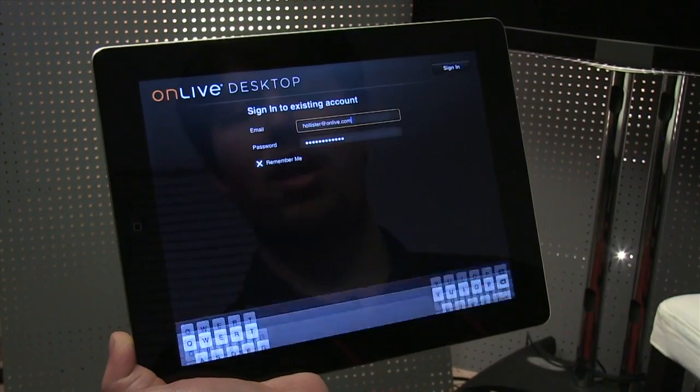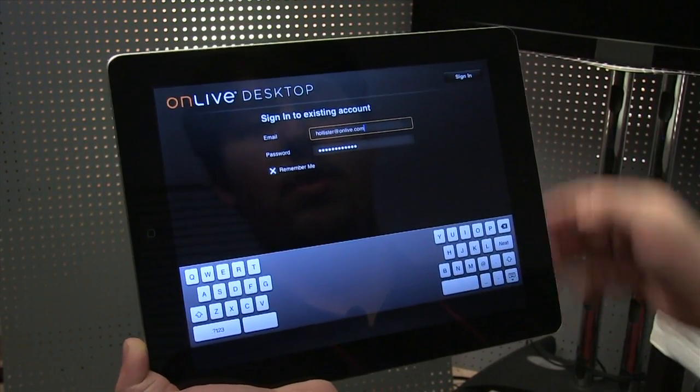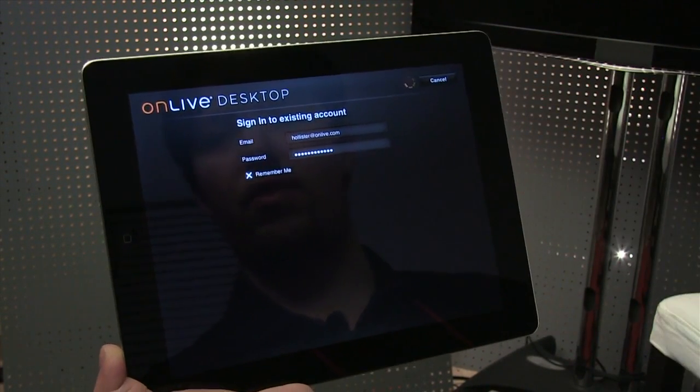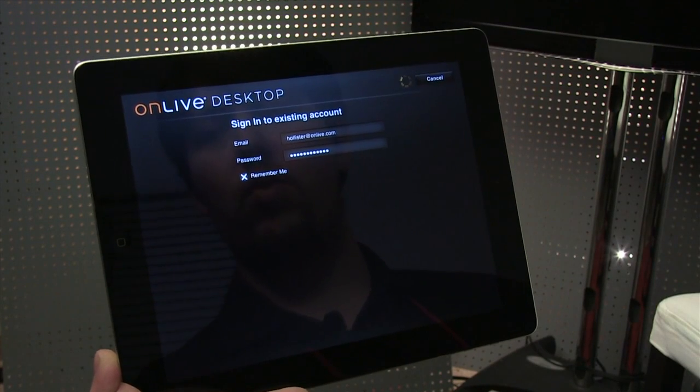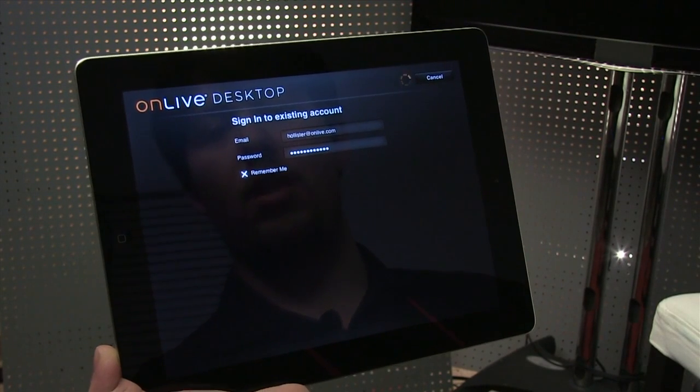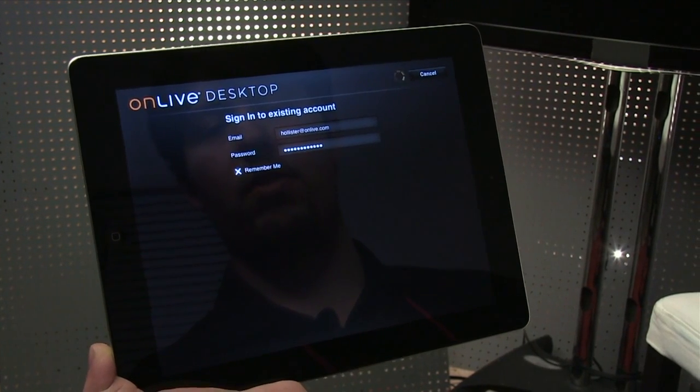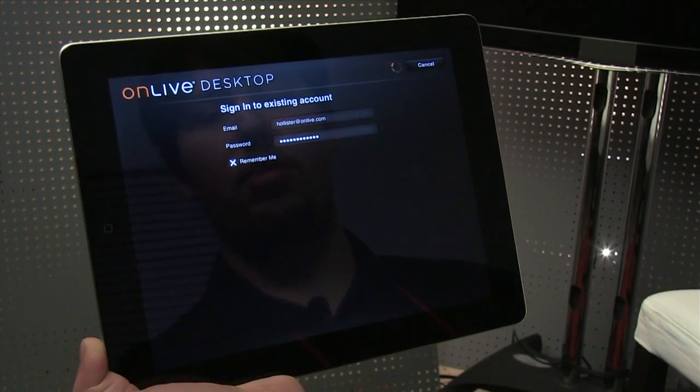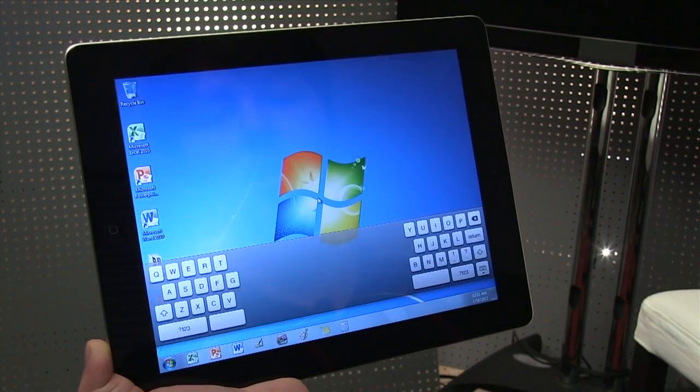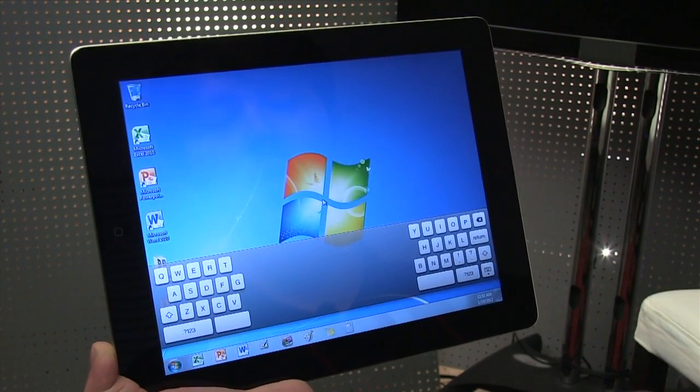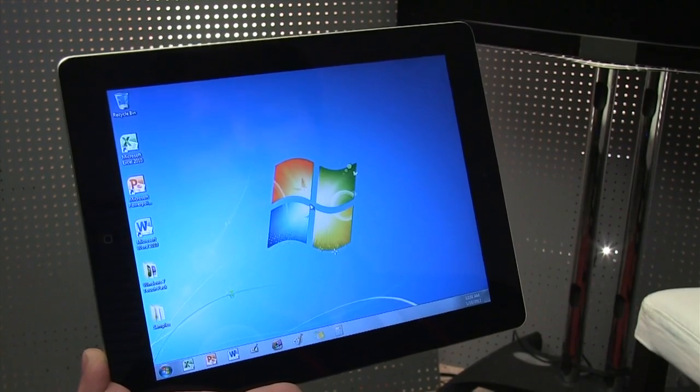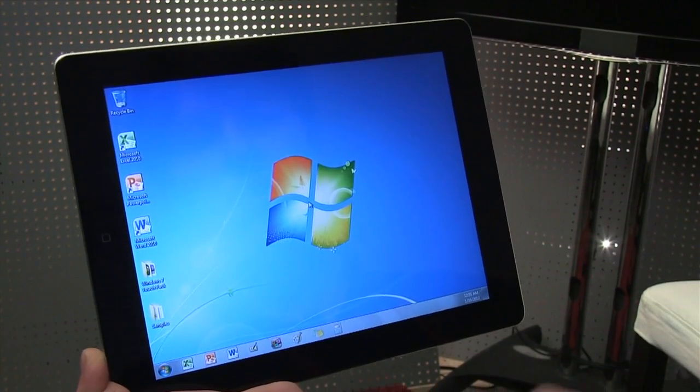This is OnLive's cloud desktop service. We're going to sign in right here with the account that OnLive provided us the other day. And in a moment or two, we'll be running Windows 7 from a remote server.